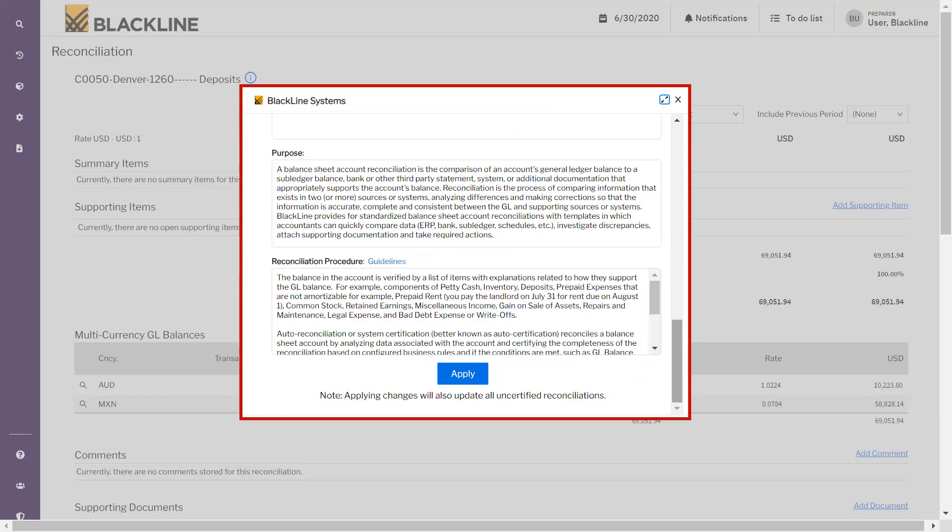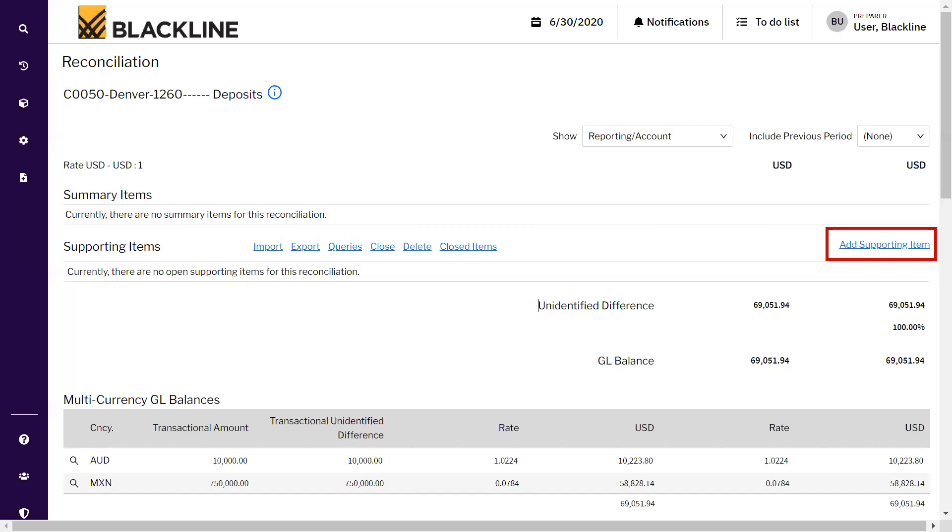Along with that, enter the reconciliation procedures - how this particular reconciliation procedure is completed. Once all this information is filled in, click Apply. Once the Apply button is clicked, it gets saved into this reconciliation for all future periods. Every month, the preparer will be able to see and edit this information which is added into this account information.